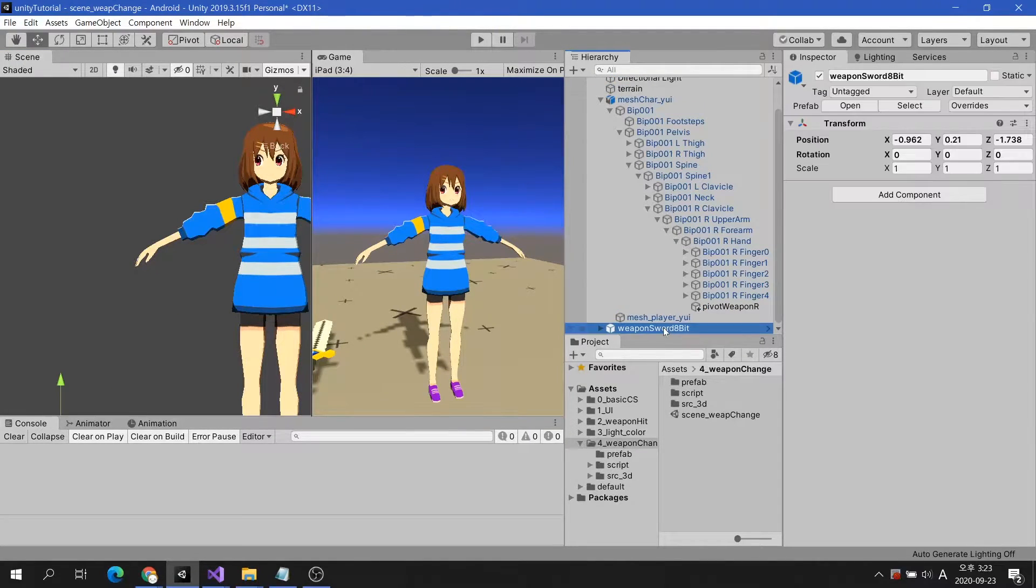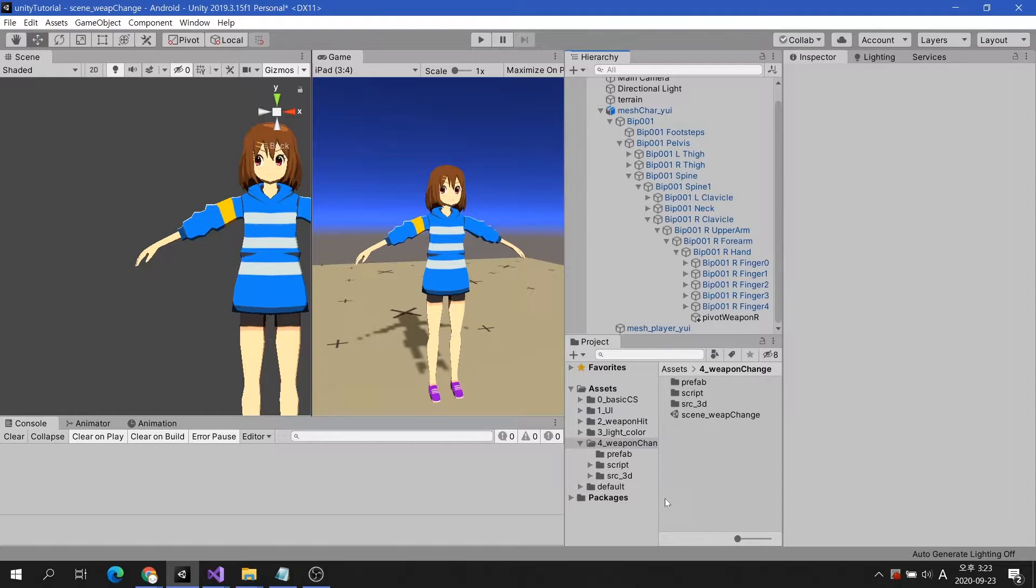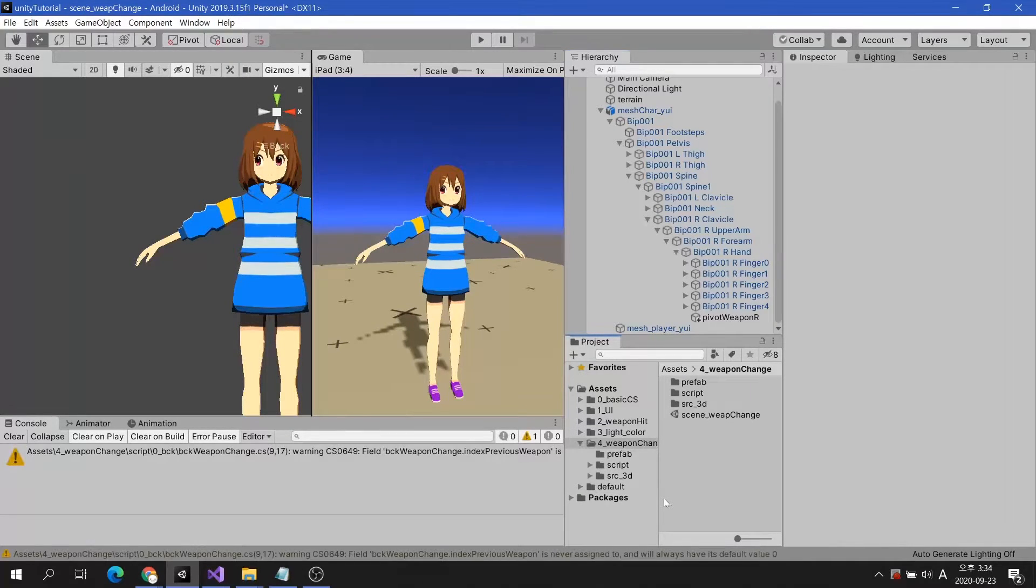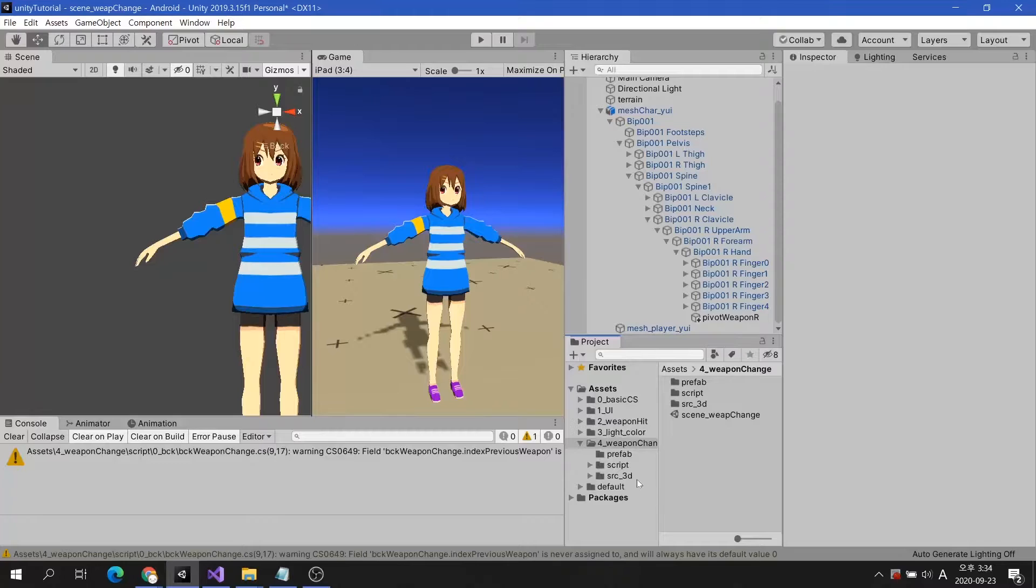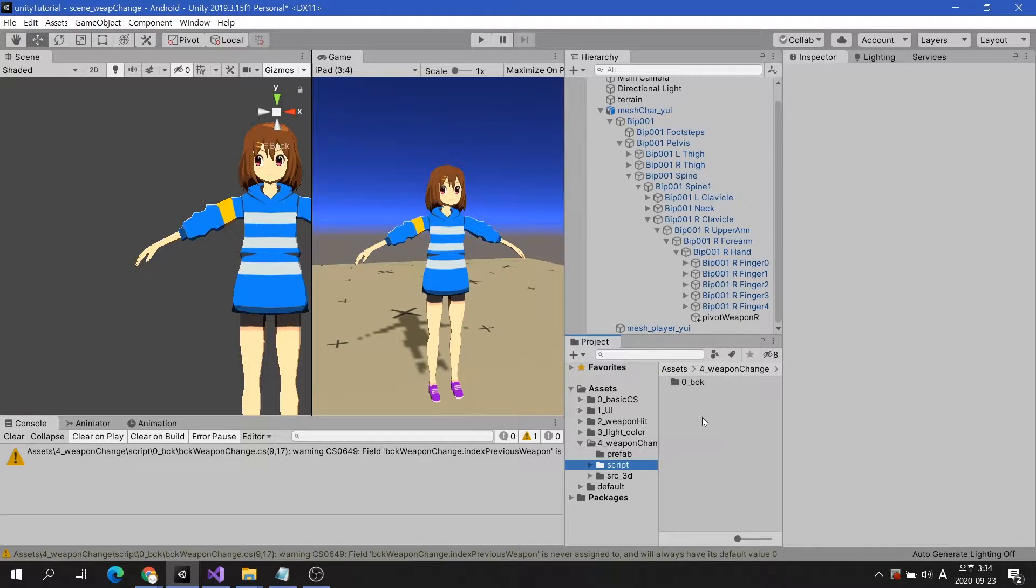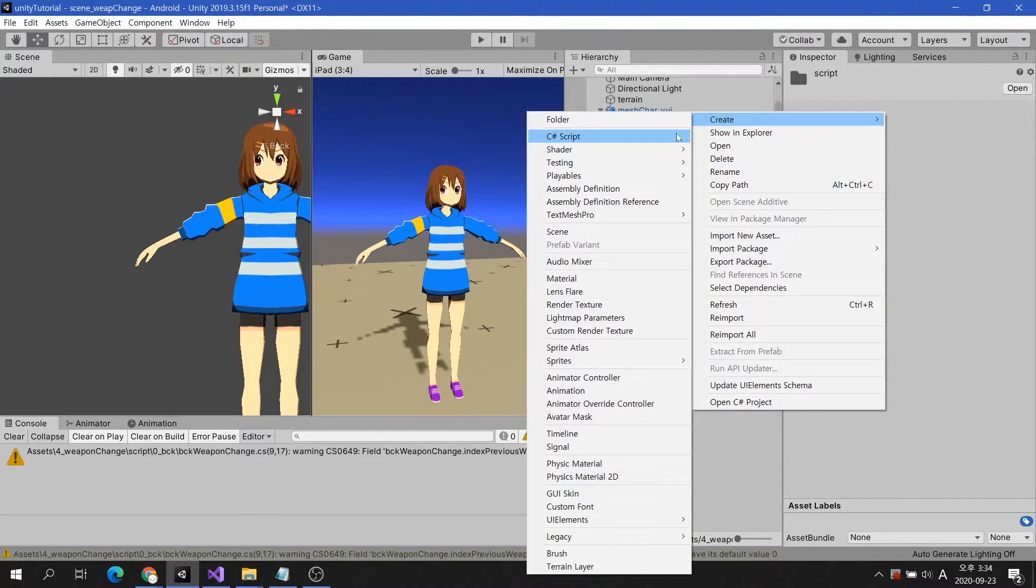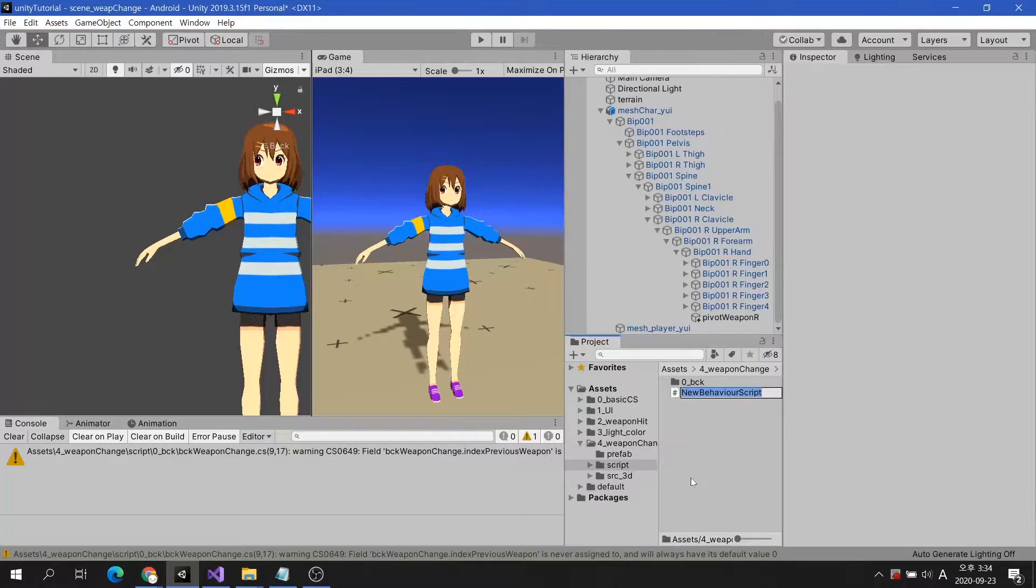Now, let's start working on scripting for weapon switching. I will create a script called Weapon Change and attach it to the character.